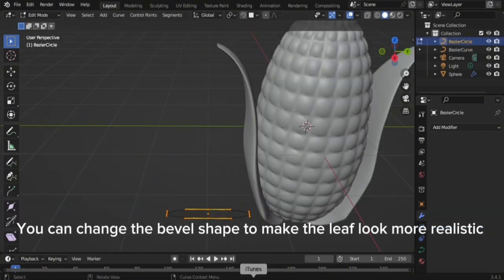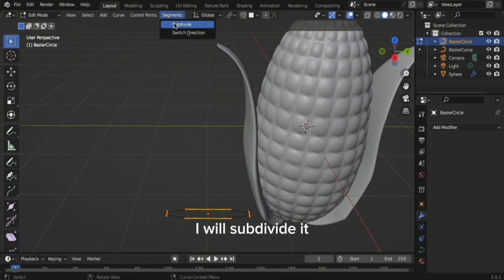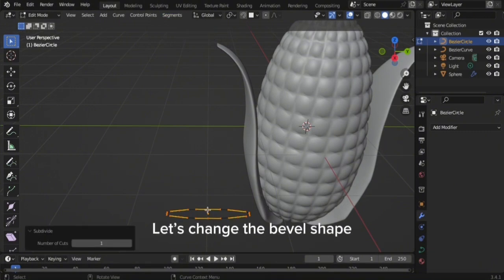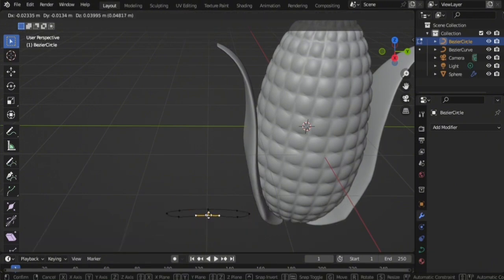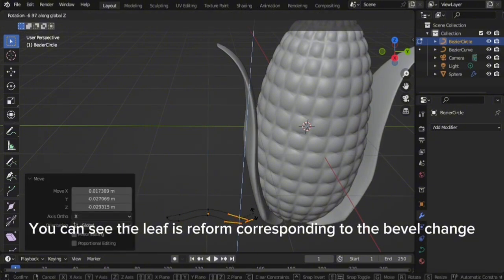You can change the bevel shape to make the leaf look more realistic. I will subdivide it. Let's change the bevel shape. You can see the leaf is reformed corresponding to the bevel change.